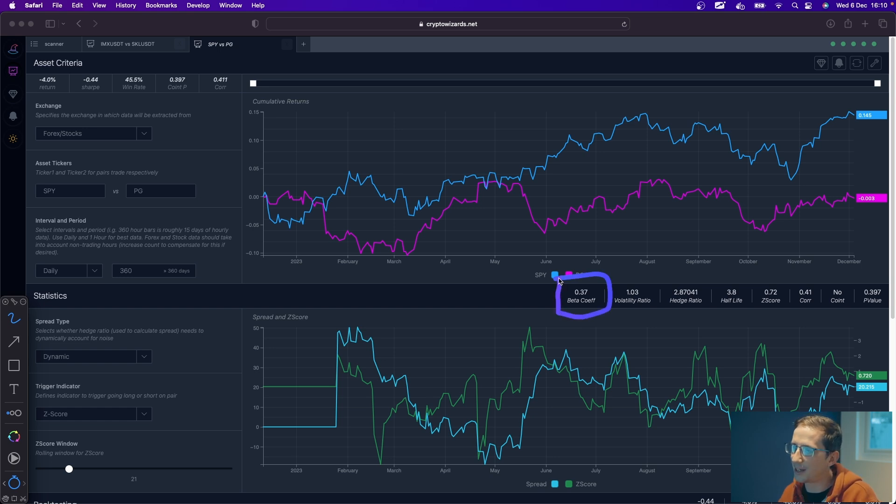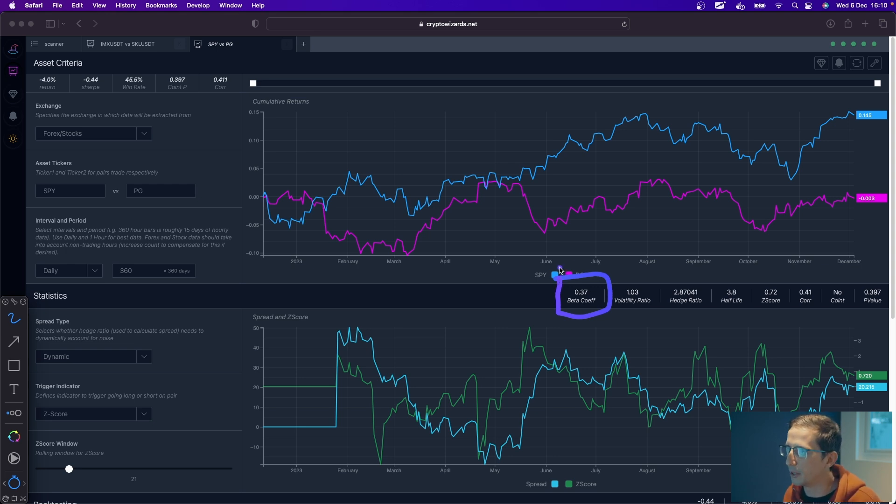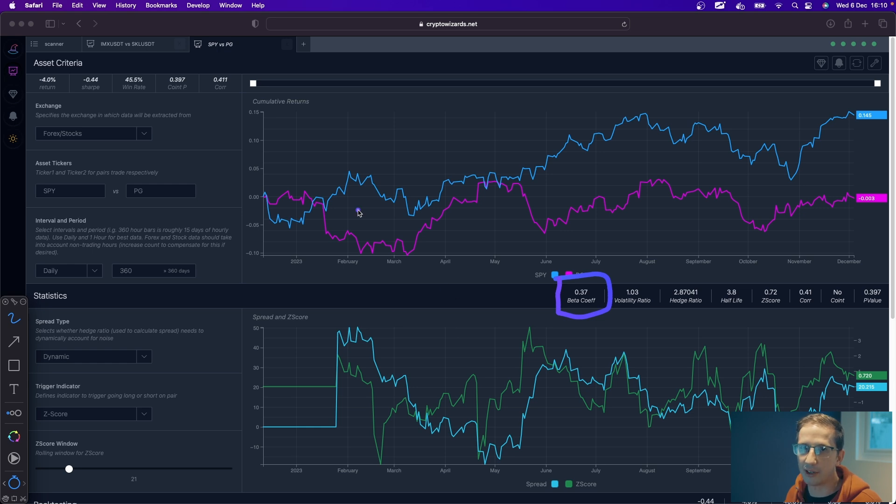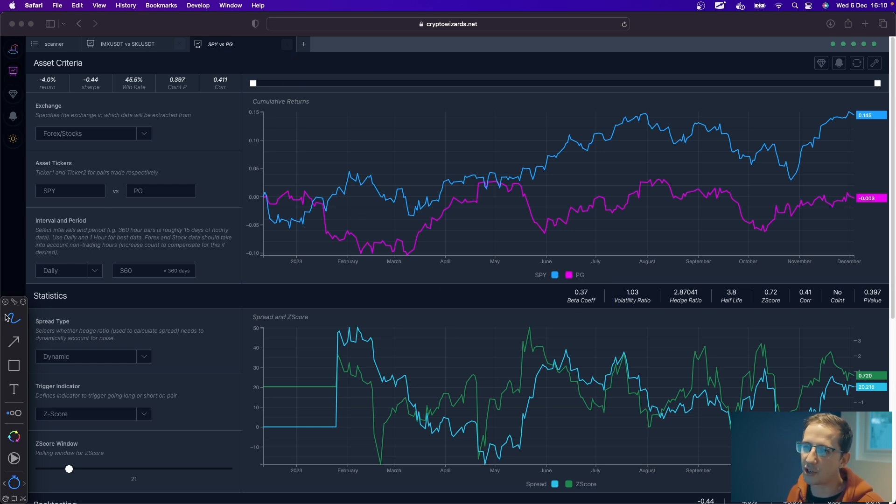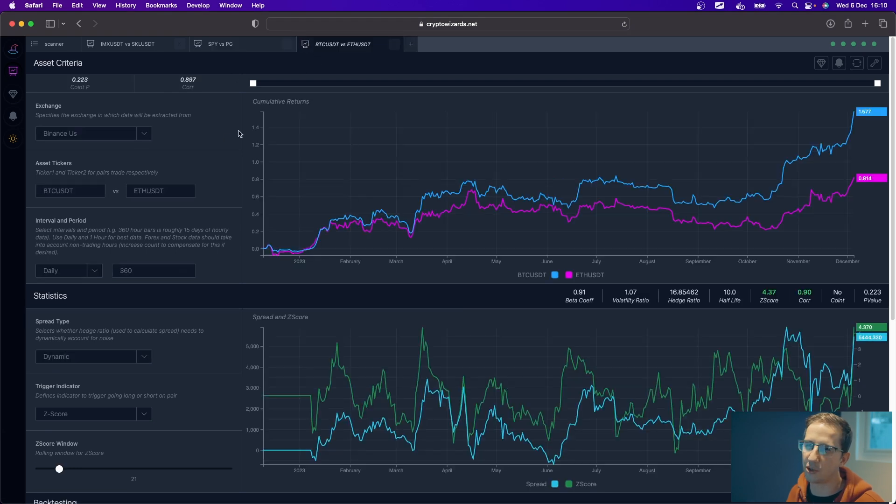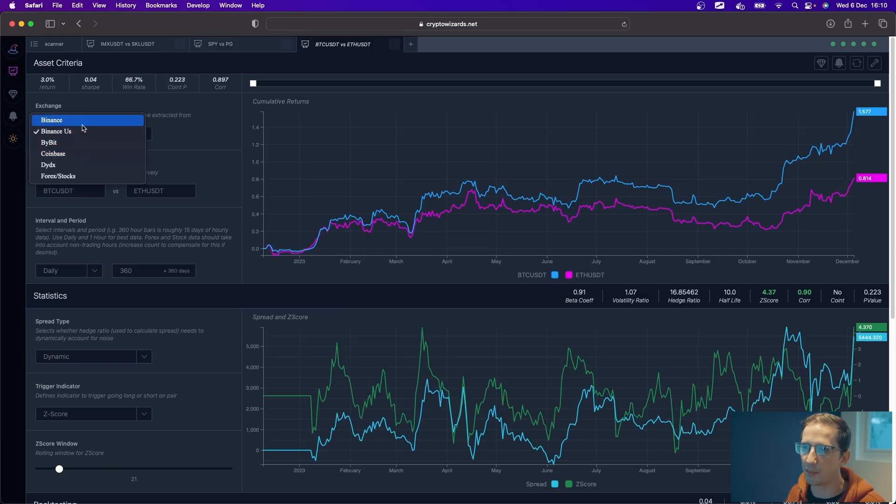If we look at Procter and Gamble, we'll see that that's 0.37, meaning there is barely, but there is some sensitivity to the overall market movement here from Procter and Gamble. Its volatility is about the same.